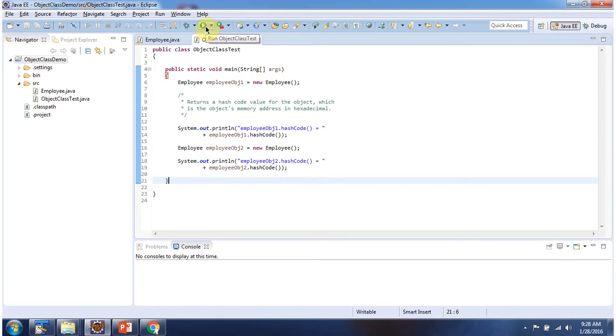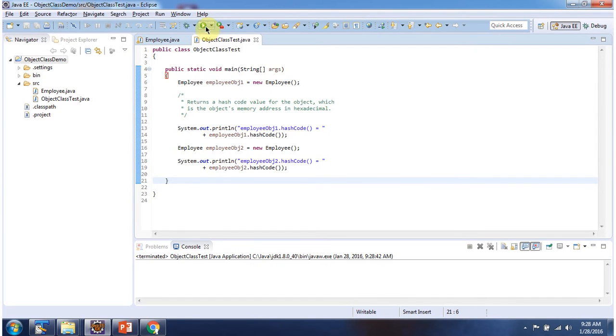First I will run this program, then I will explain. This is the output of this sample program.